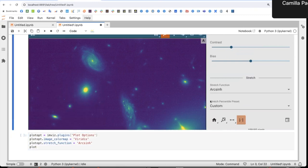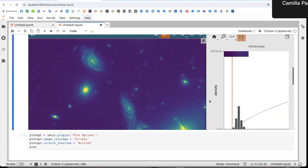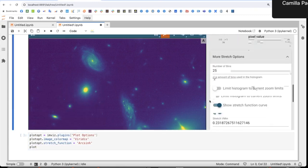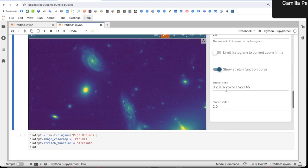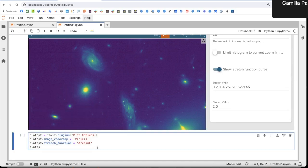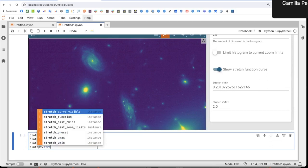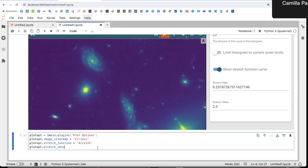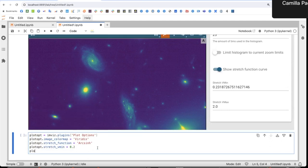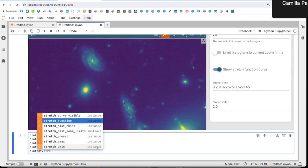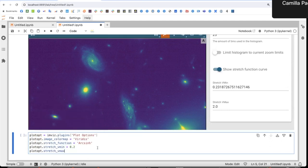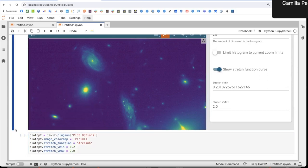And then I changed the V min and V max. Let's put something similar to what I have here. Let's see what it is. Stretch V min. Stretch V max. There you go. Okay. Now, to show you exactly what it does.